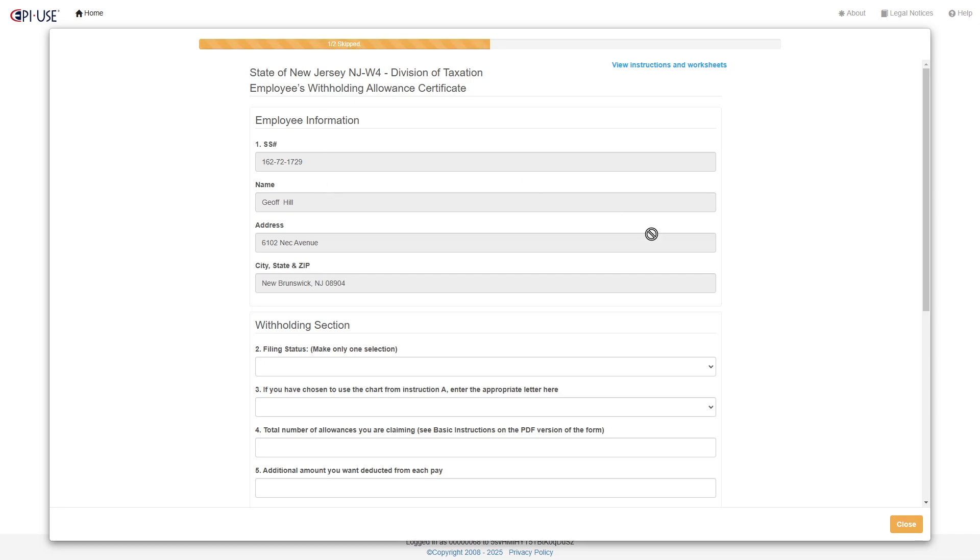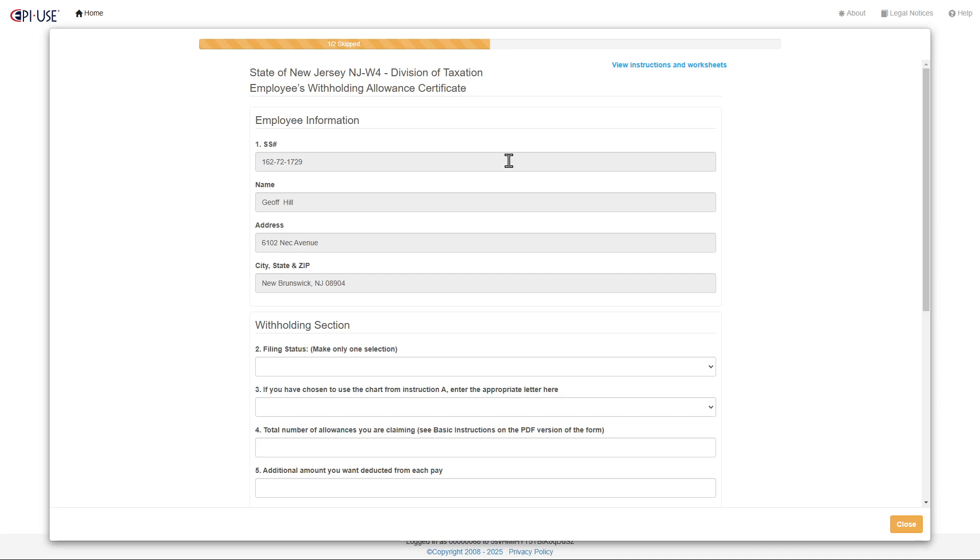So now this will pull the information from that form, and if I view the instructions, this will show me the form here for New Jersey as well.